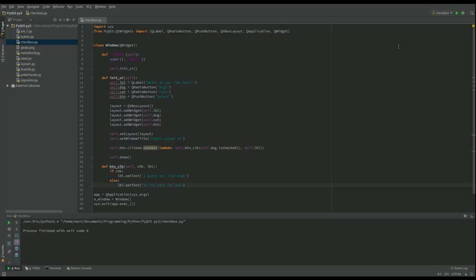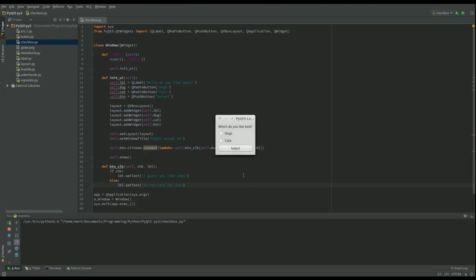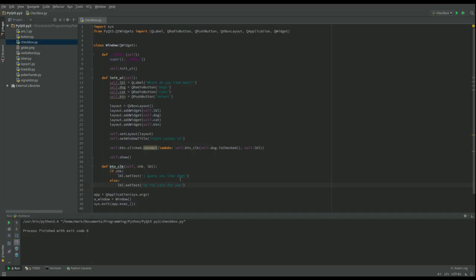Let me just show you what would happen if we didn't do anything. Select. So it's cats for you if you don't make a choice. And we could change that by actually taking both pieces of information.